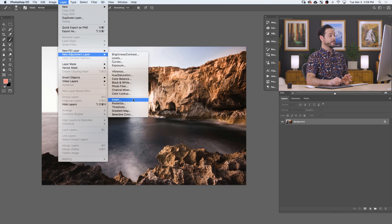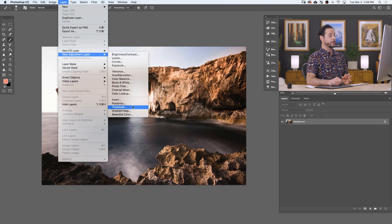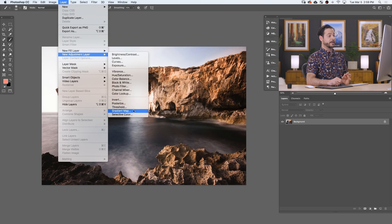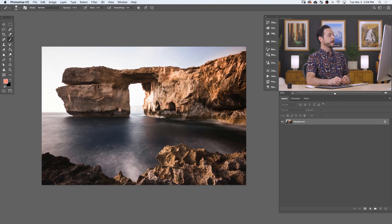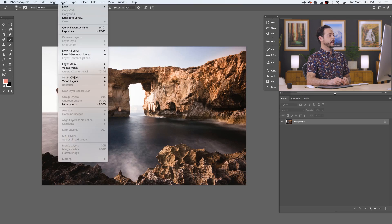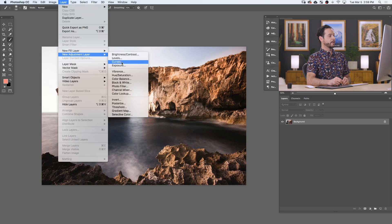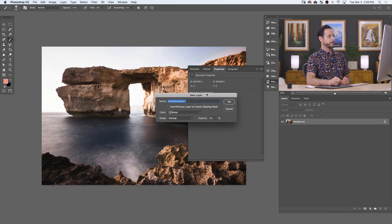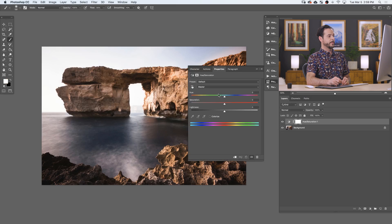You can also invert your image, lower the amount of colors with Posterize, create a black and white graphic image with Threshold, use Gradient Maps to color tone, and do subtle color adjustments with Selective Color. In this example, we're going to use Hue Saturation to color the water. We'll go to Layer down to New Adjustment Layer and over to Hue Saturation.